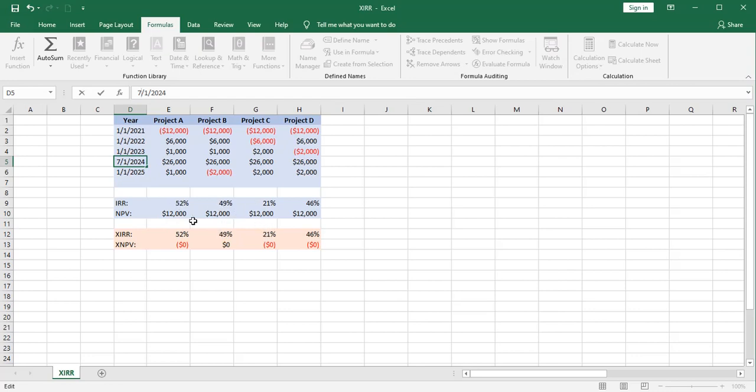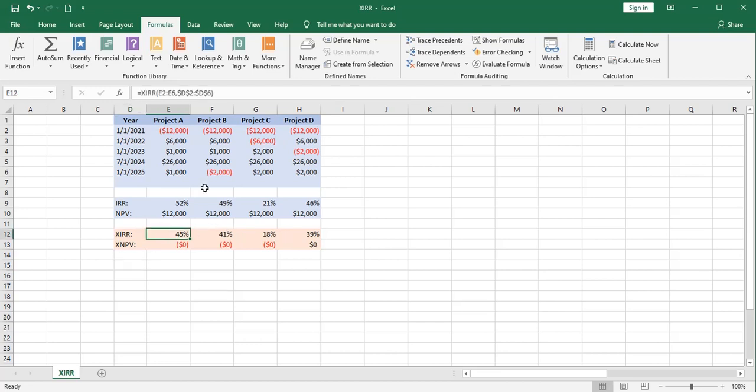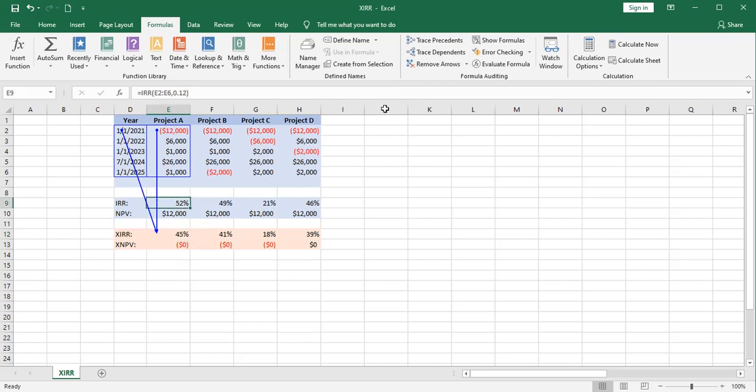And it's going to have no effect on the net present value of the way we're calculating in here. But just focus on these internal rate of returns as I hit the enter key. And you'll notice that only the ones down here changed because these are the only functions that are actually looking at those dates. The regular internal rate of return does not do that.